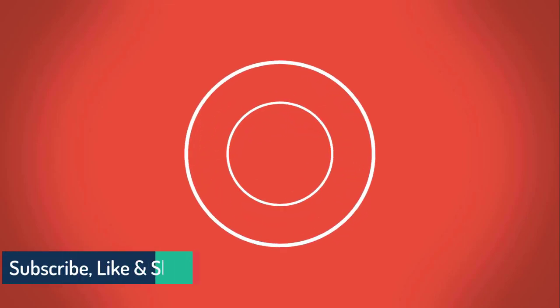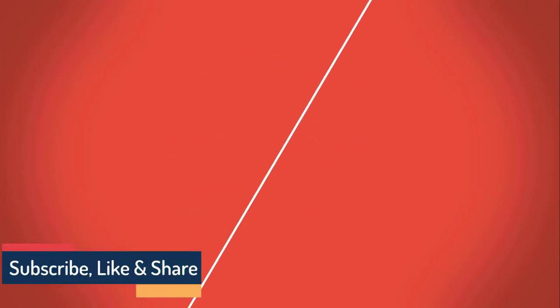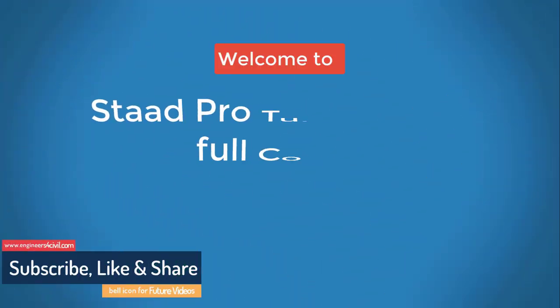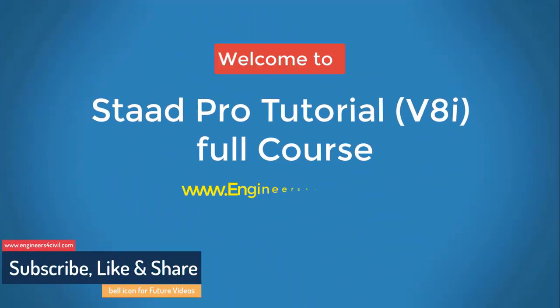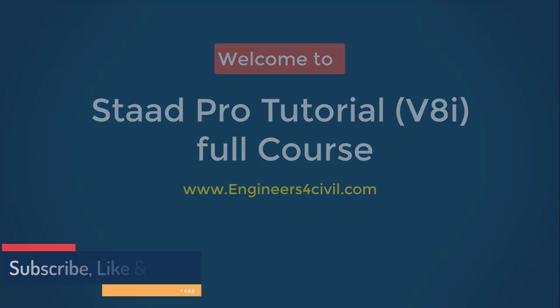Hello everyone, welcome to the STAAD Pro basic to advanced full course tutorial series. Let's start.